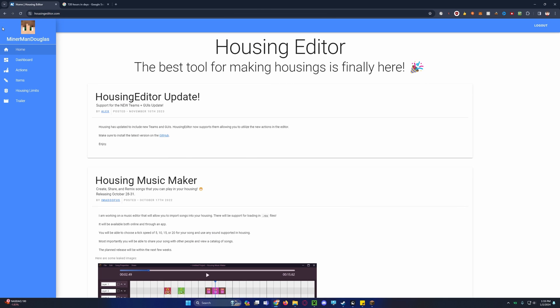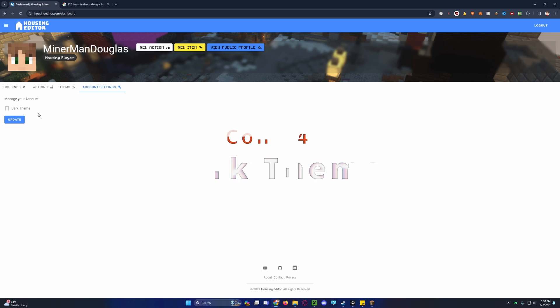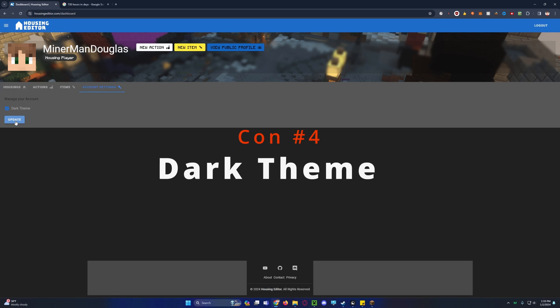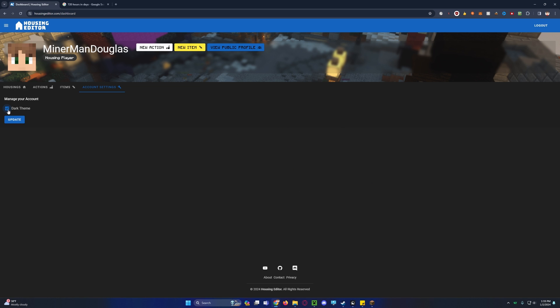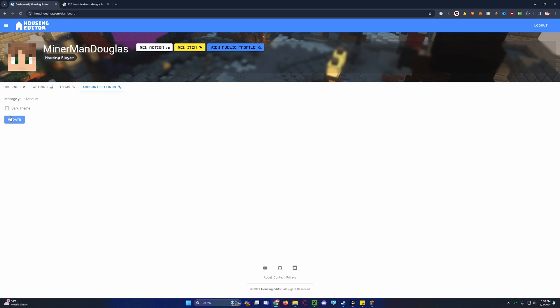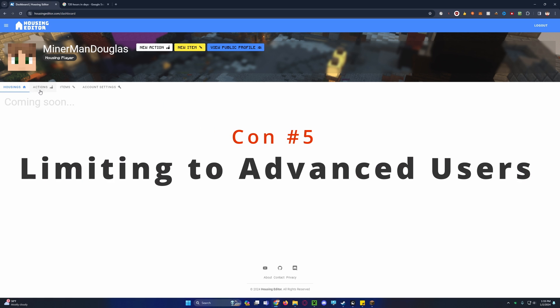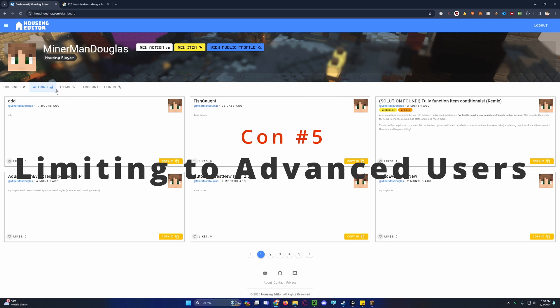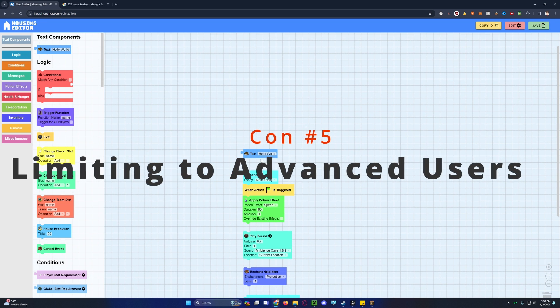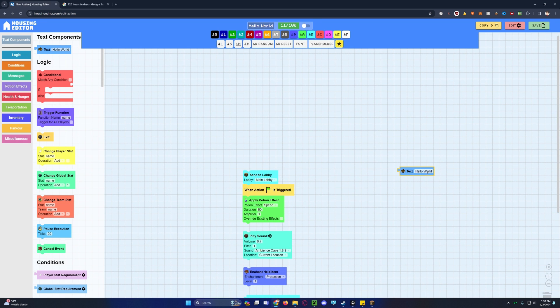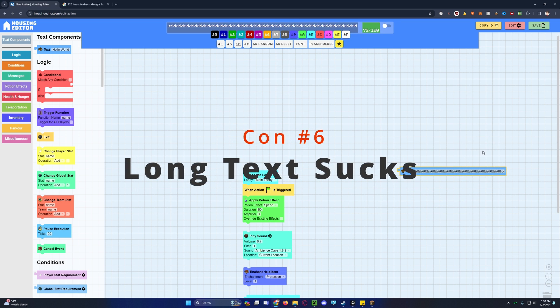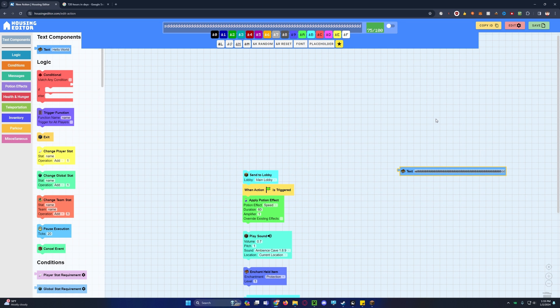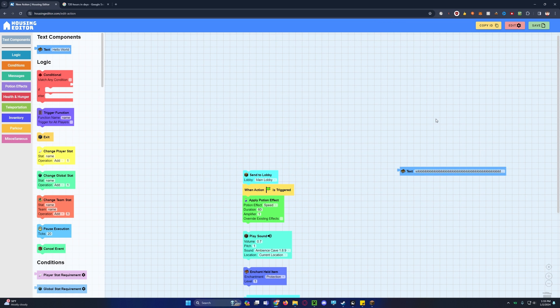But most importantly, there's one thing that needs to be changed. The dark theme is not default. Now dark theme is mostly supportive. I will say some of the colors in the dark theme could be changed to look better. And another con is it can be limiting to advanced users. And lastly, the one you mentioned earlier, when you have like long text inside of this text box, it glitches out when you're editing it.